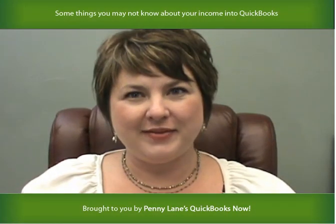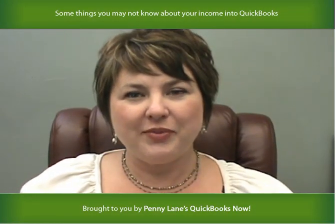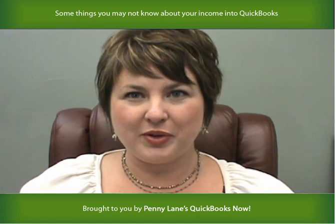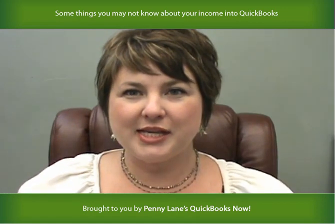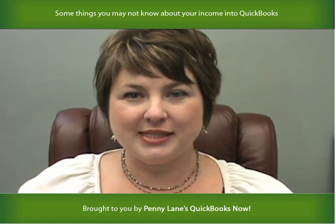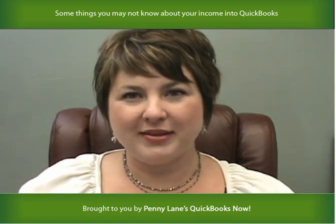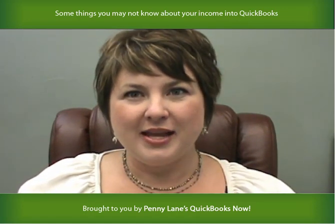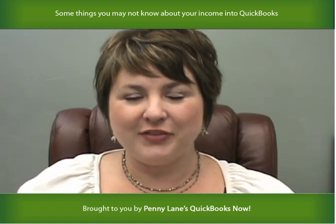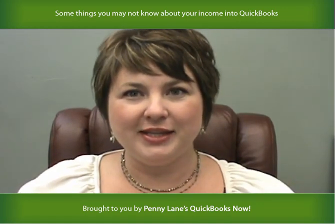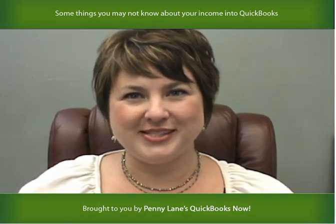Hi, this is Penny Lane and today I want to talk to you about entering your income into QuickBooks using either sales receipts, invoices, or deposits. I'm going to break it down for you in tip number one for my free tips and tricks video series.